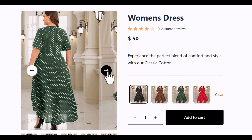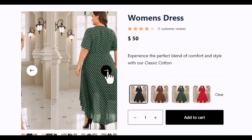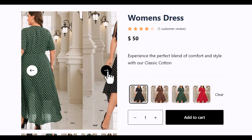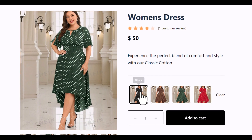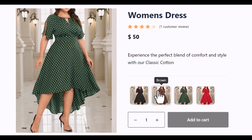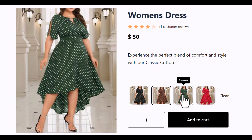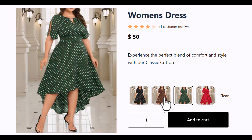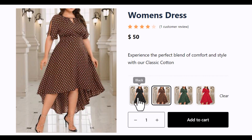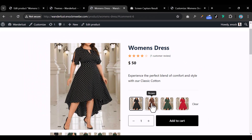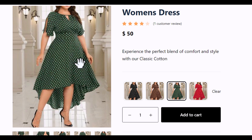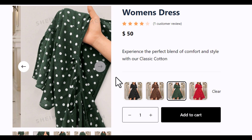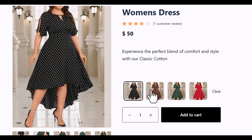Hello everyone, welcome back to the channel. My name is Enok and in this tutorial I'm going to show you how to create image variation swatches in WooCommerce. You're going to have image swatches like this, and every time someone clicks on them, this product image right here changes.